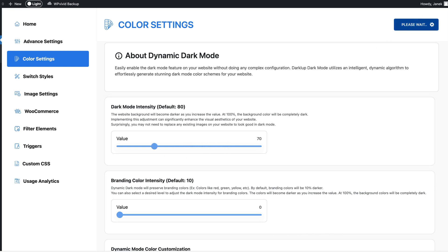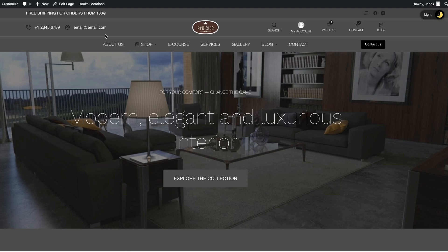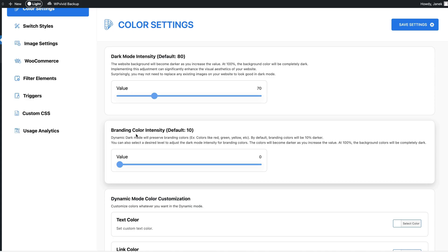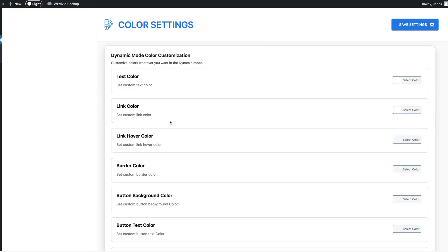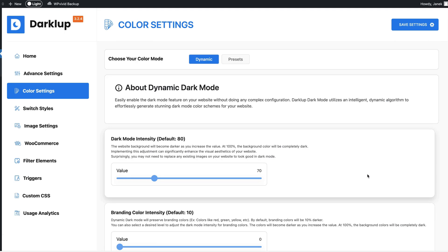Next you can customize branding color intensity and it will preserve your branding colors. If you have a dynamic mode activated then you can tweak the colors here - text, link color, hover, border, button, button text, input fields. As you see I have a dynamic mode activated.